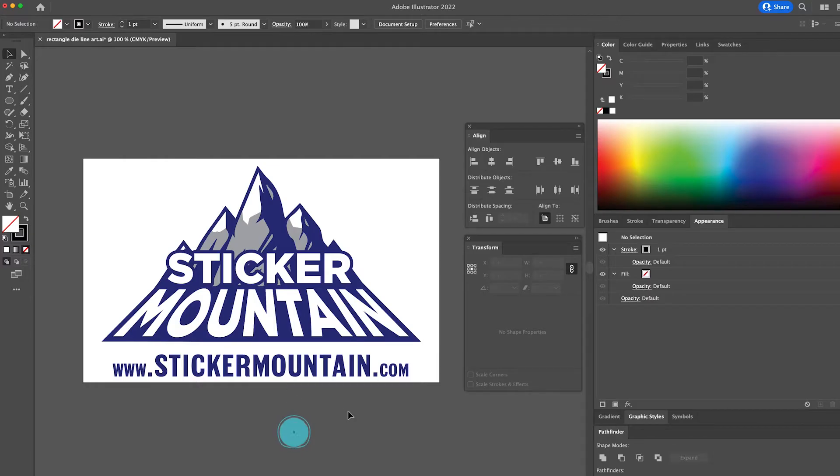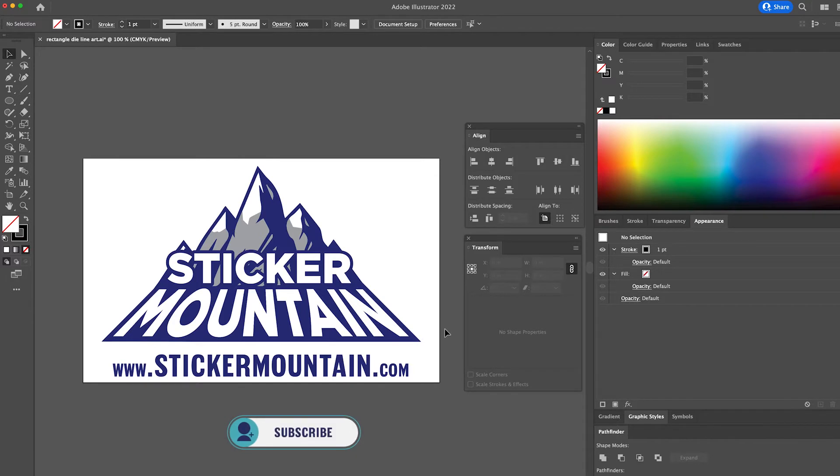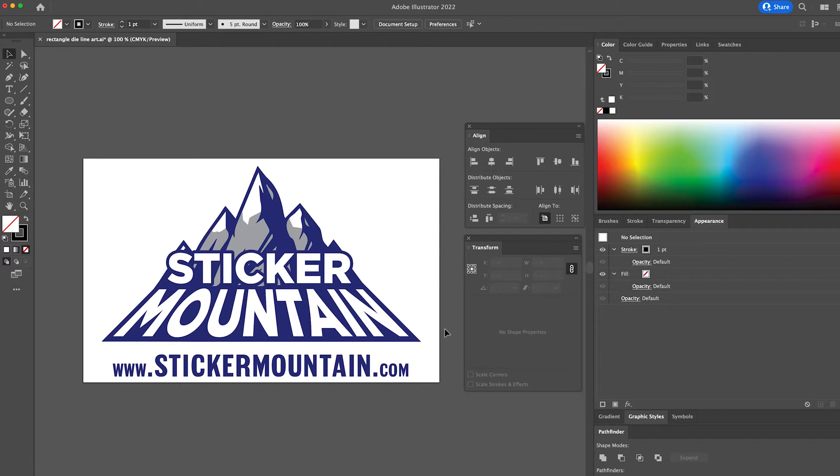First, and this is the easiest step, open up your design in Illustrator. Like in our circle video, we are going to create a 3-inch square sticker.